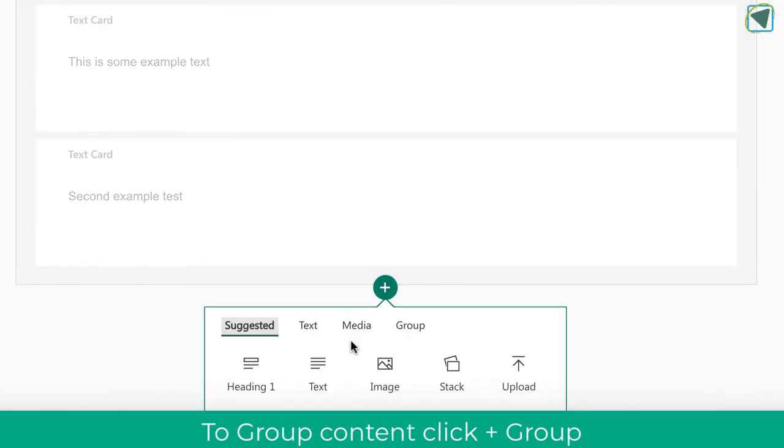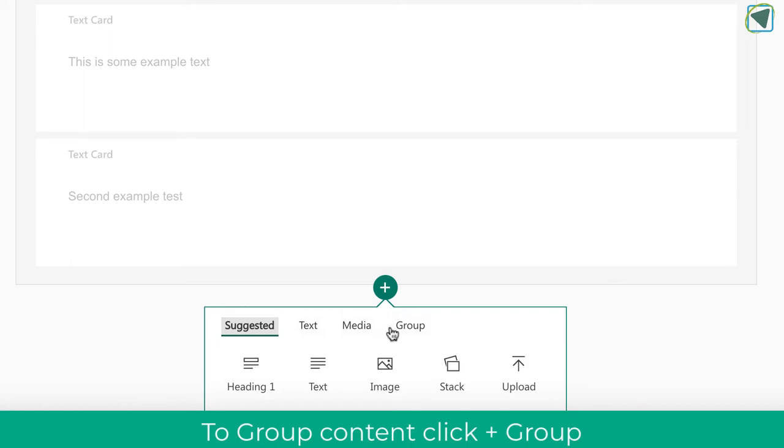I'm now going to click plus again and show you how to add some images in. Now you can add single images, and that's fine, but what we're going to do is use groups because groups collect the images together.